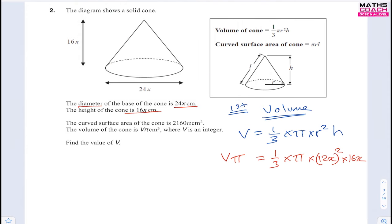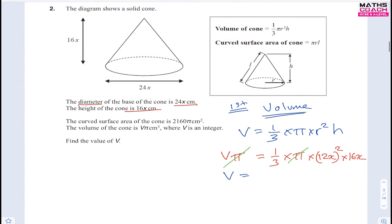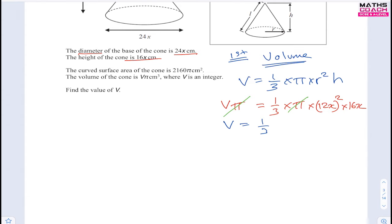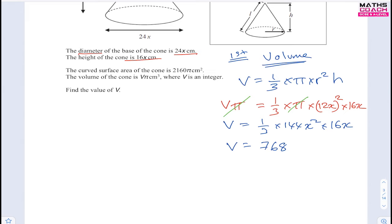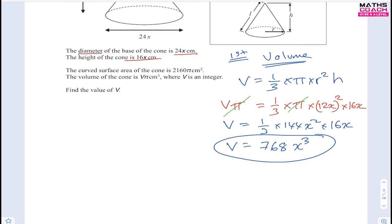So we have: vπ = ⅓ × π × (12x)² × 16x. Dividing both sides by π, we get v = ⅓ × 144x² × 16x. Simplifying: ⅓ × 144 × 16 = 768, and x² × x = x³. So v = 768x³.